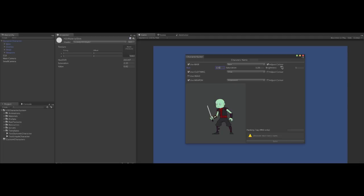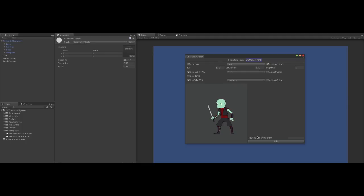Now that we're happy with what we want, or what we've got, we can bake our character into a single sprite. Let's give it a name. We can optionally give it a packing tag if we own Unity Pro to further compress the data. For now, let's not. Click bake.